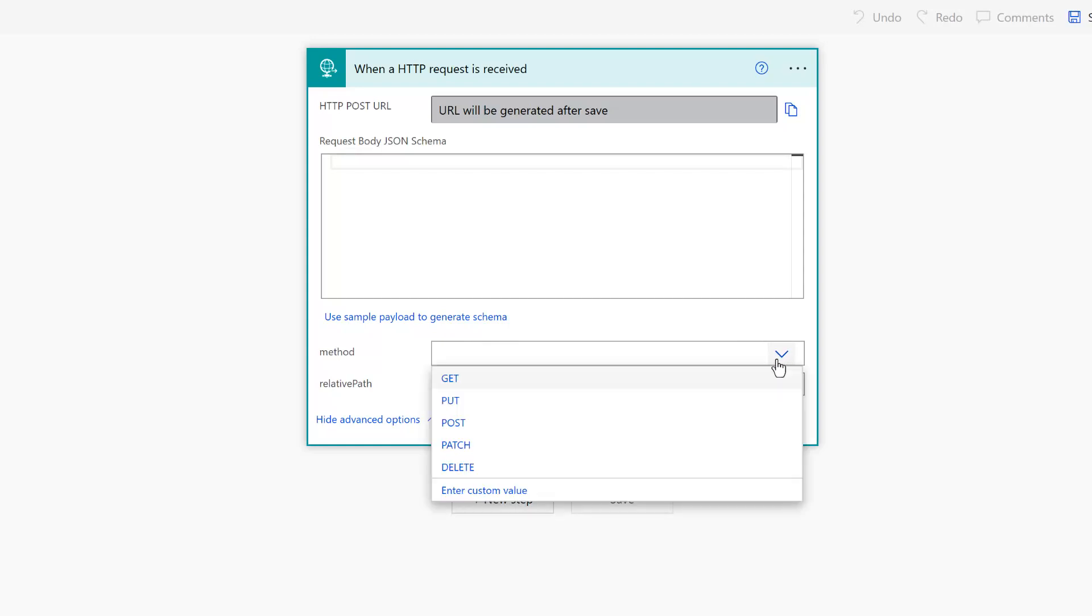So inside method, we can decide what kind of URL action we want to undertake. So it could be get, put, post, patch, delete. For our current example, we're using get.